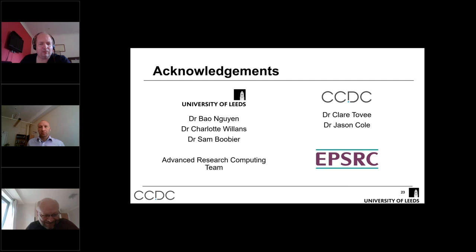Thank you. Thanks very much, Mark, for your presentation — that was really interesting.